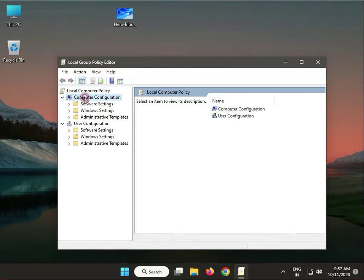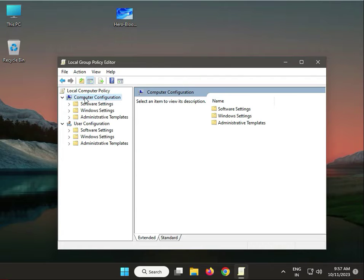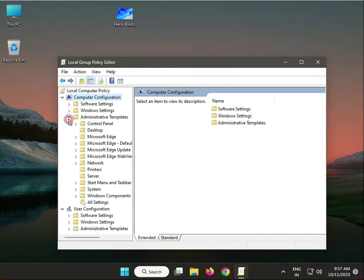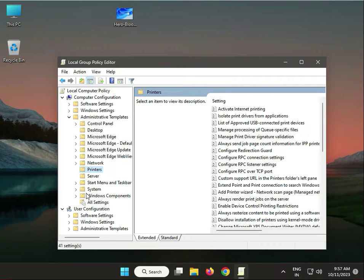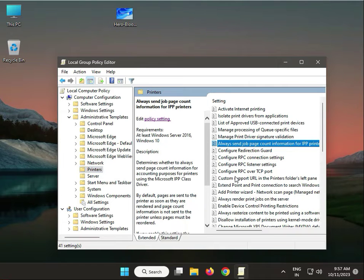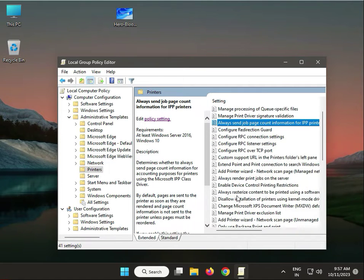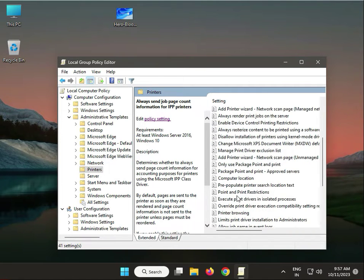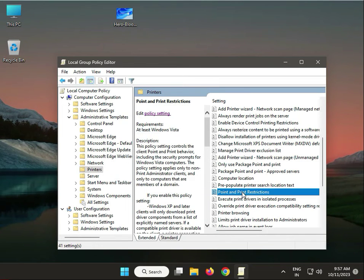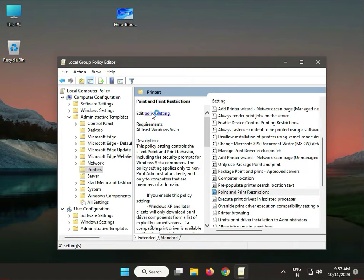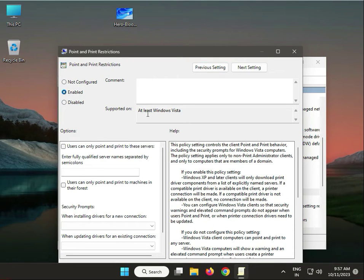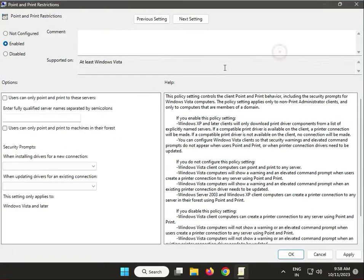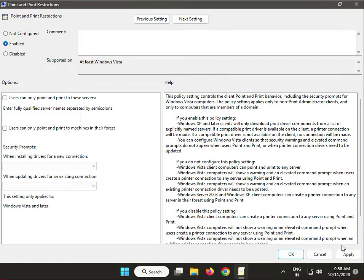Go to Computer Configuration, Administrative Templates, then Printers. On the right side window, find Point and Print Restrictions and double-click it. Find this policy setting, check it, click OK, then Apply.